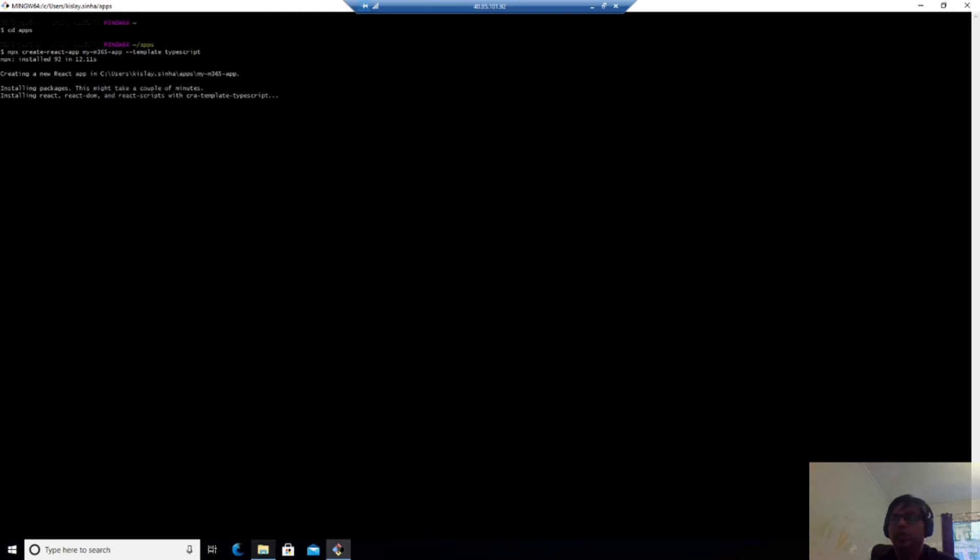So now you can see the NPX is installed and it is installing packages, which might take a couple of minutes like React, React DOM, React scripts and all. So I'm not going to wait for this much time.